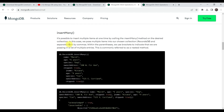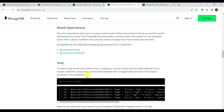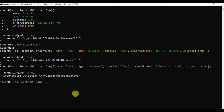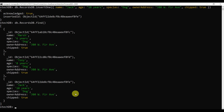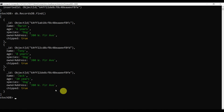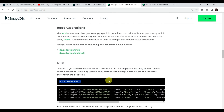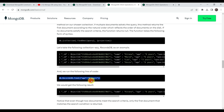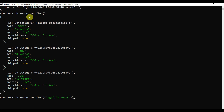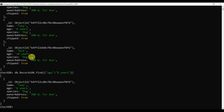Now for the find operation: type 'db.recorddb.find()' to fetch all records — we should get all three. You can see all three records: first is Marsh, then Tony, then Jack, with ages 6, 8, and 10. To find a specific document, you can filter inside find — for example, to find the document where age equals '8 years', pass that as the query. It returns only the Tony document matching age 8 years.